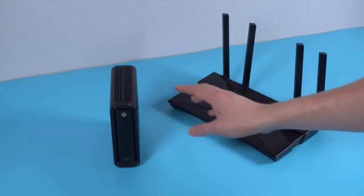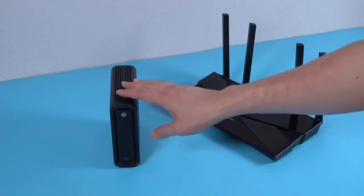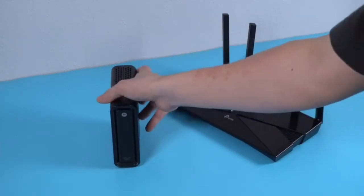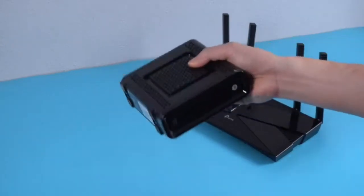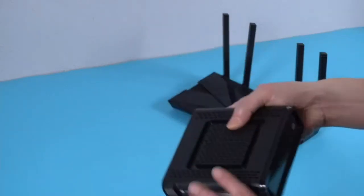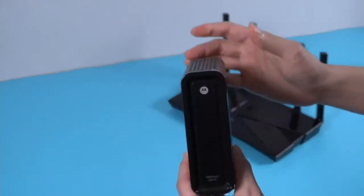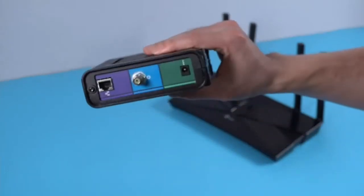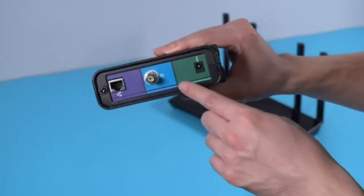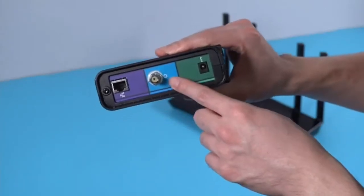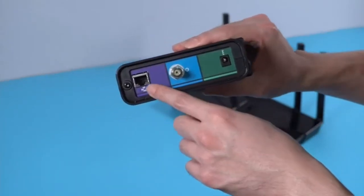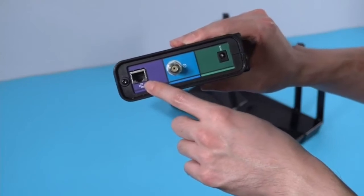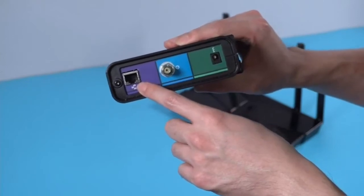So the modem you plug, when you get your cable from your cable company, this is what it needs to go into first. You see in the back, this is for the cable company.